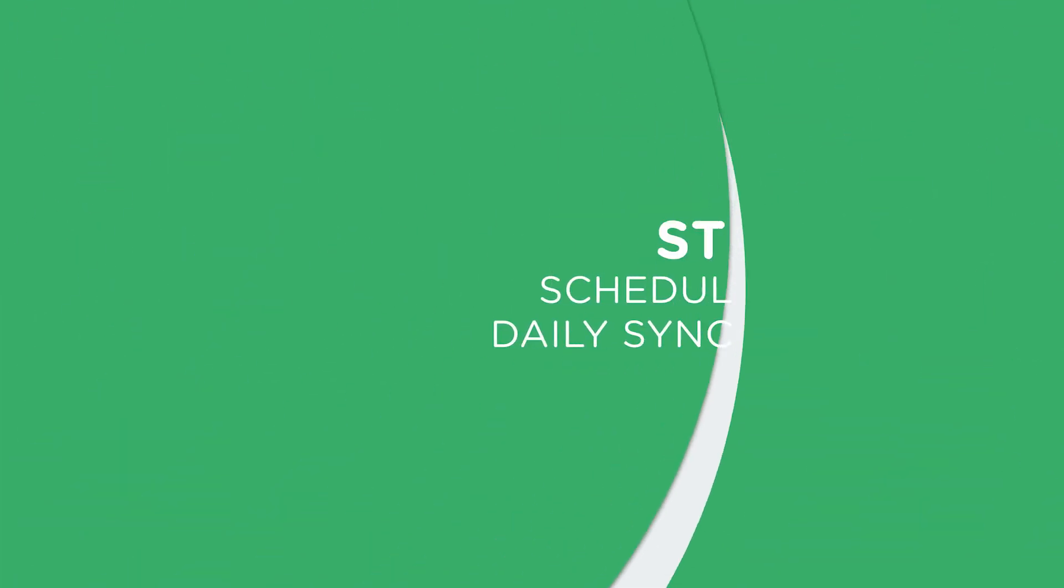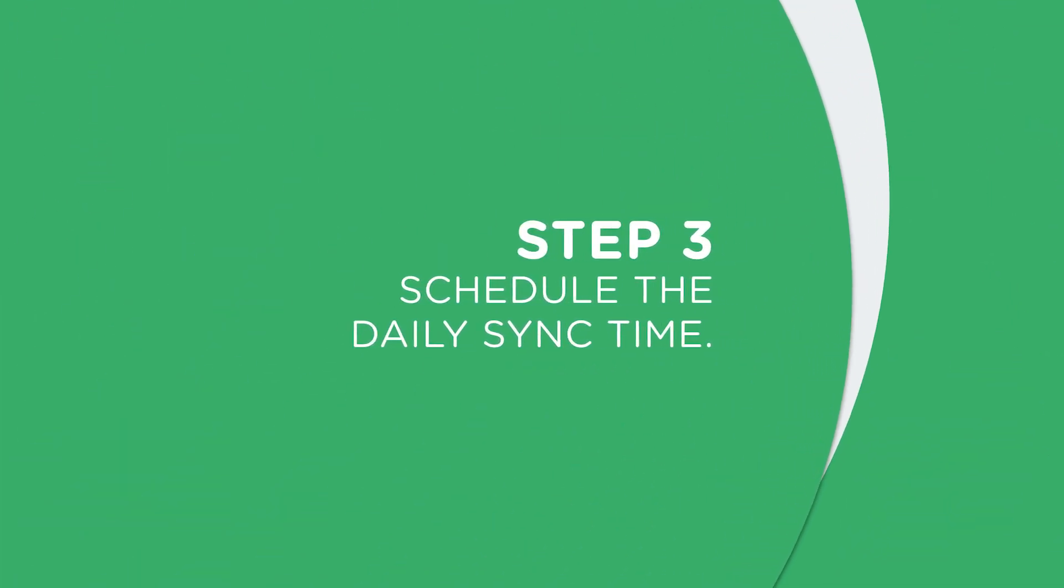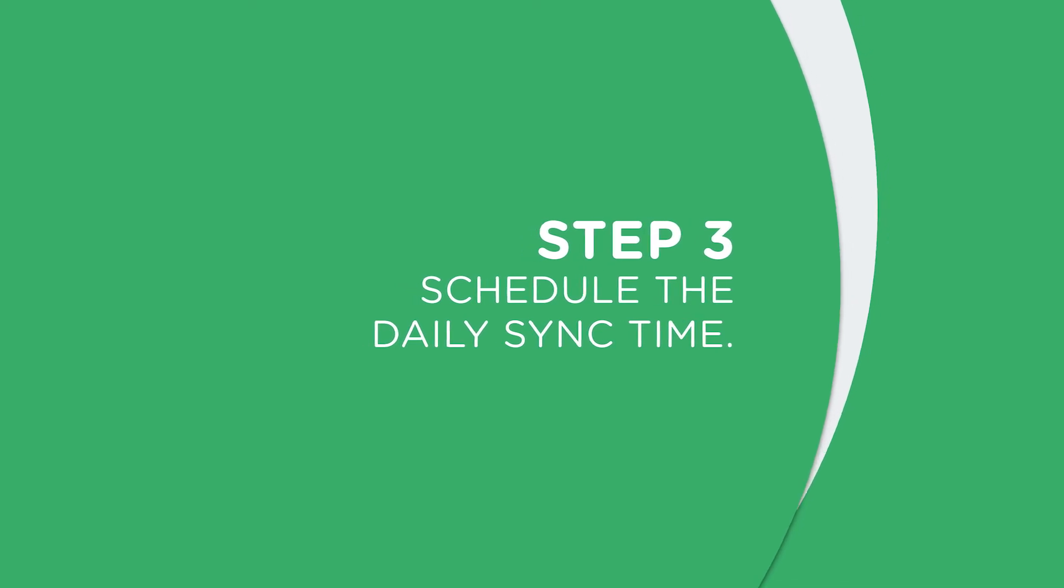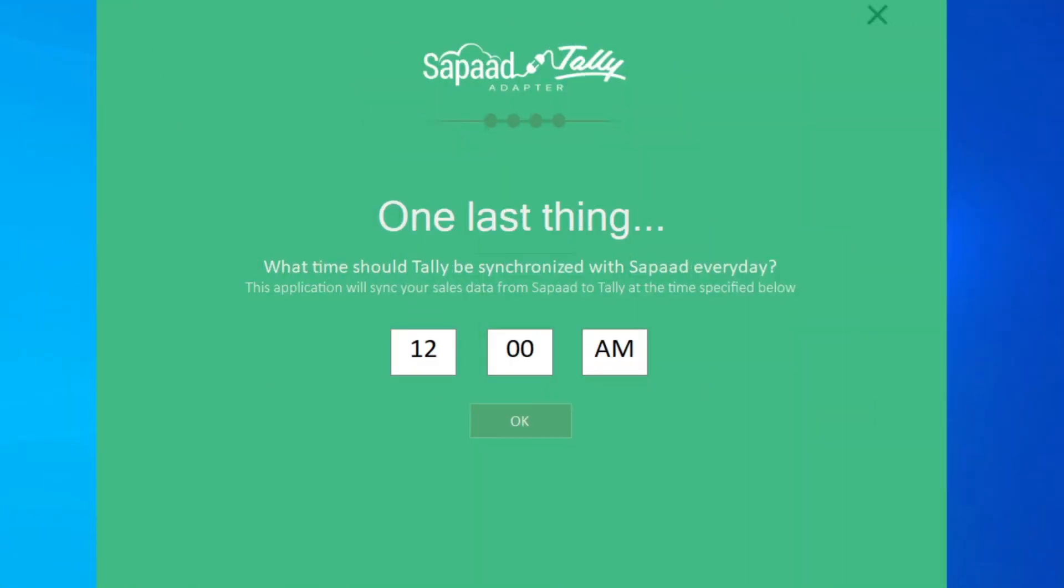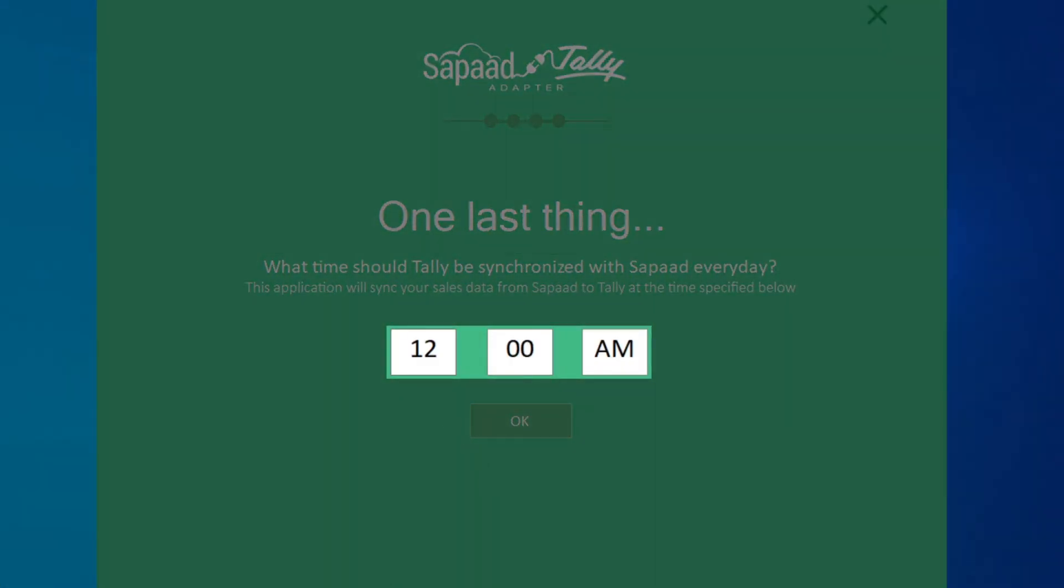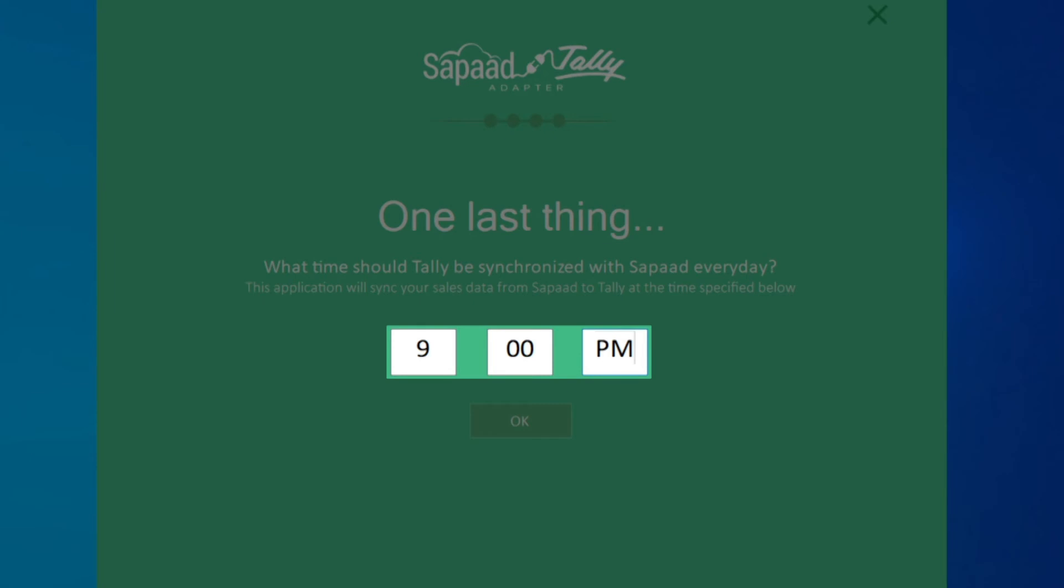Step 3: Schedule the daily sync time. Specify the time you'd want your sales data to sync from Zapad to Tally. We recommend you schedule your sync time as per your end of business day. Make sure your Zapad Tally adapter and Tally software is open and the device is connected to the internet when you sync. Finally, click OK.